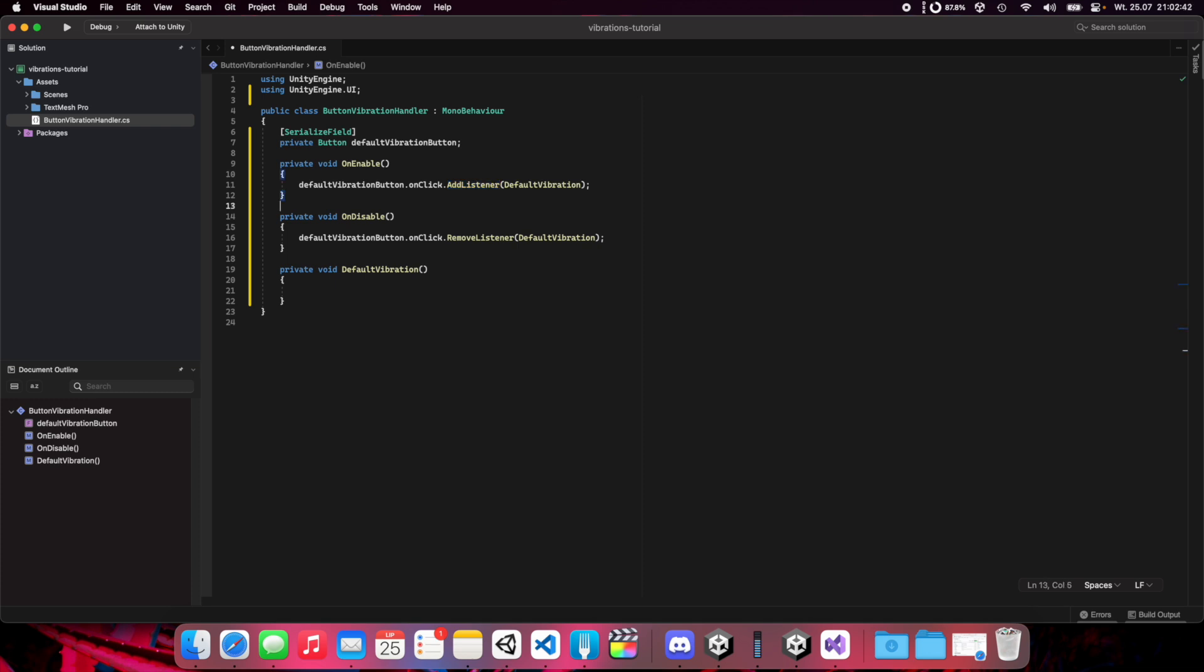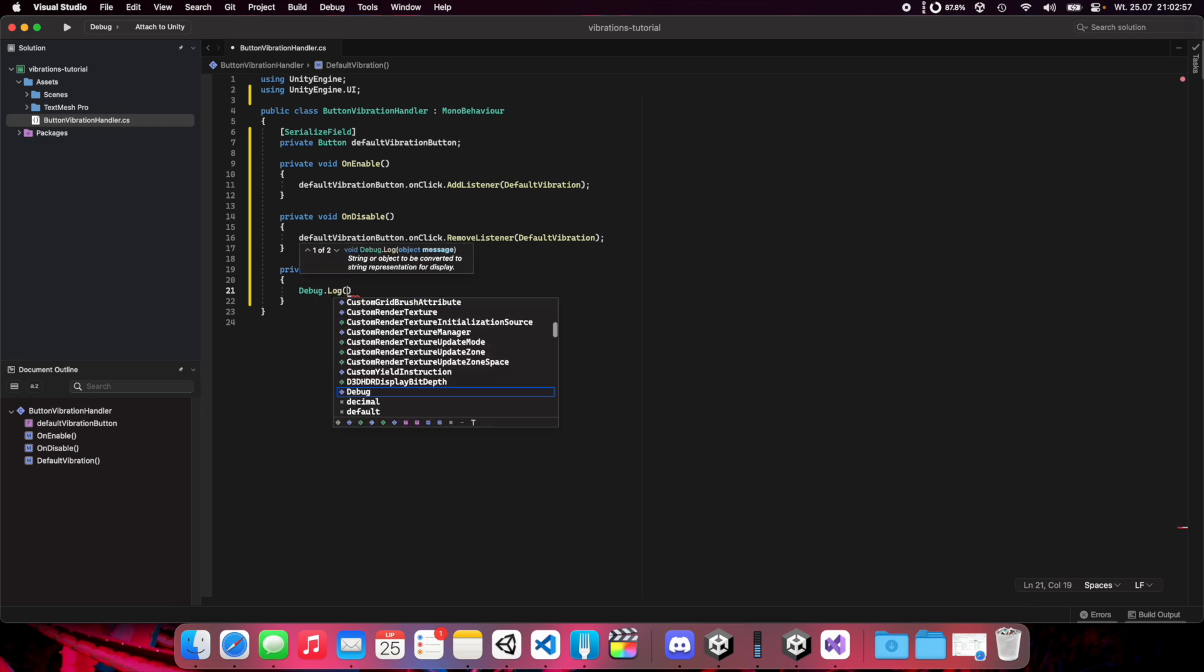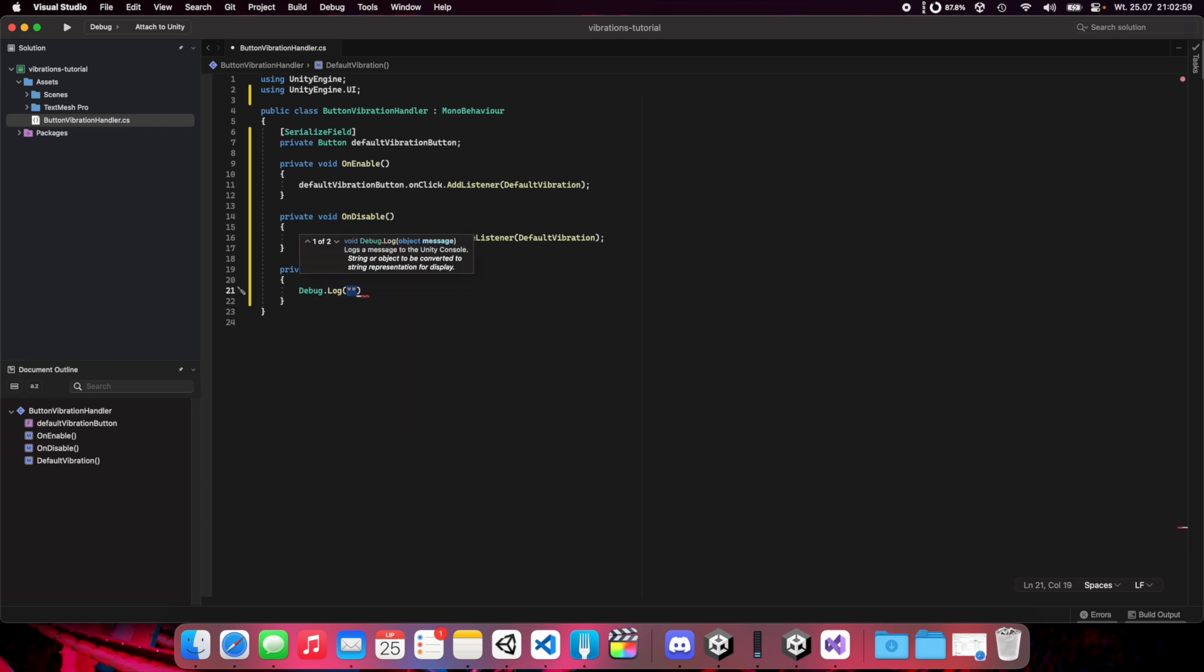Now in default vibration we'll create a debug log first just to see that our vibration works. Now we'll use the function to trigger device vibration and we do this with Handheld.Vibrate(). You can save this.